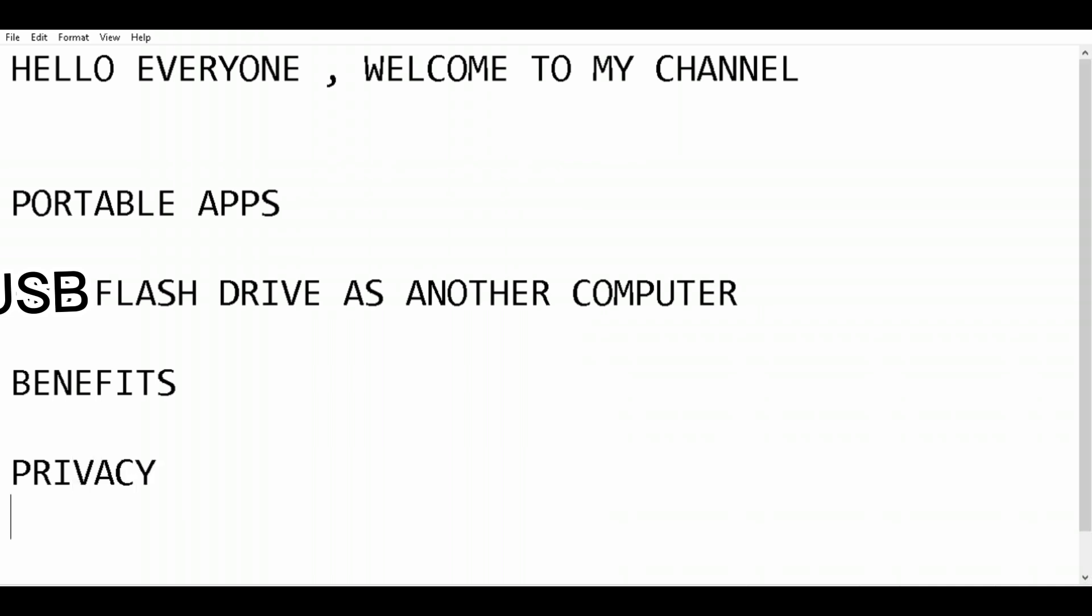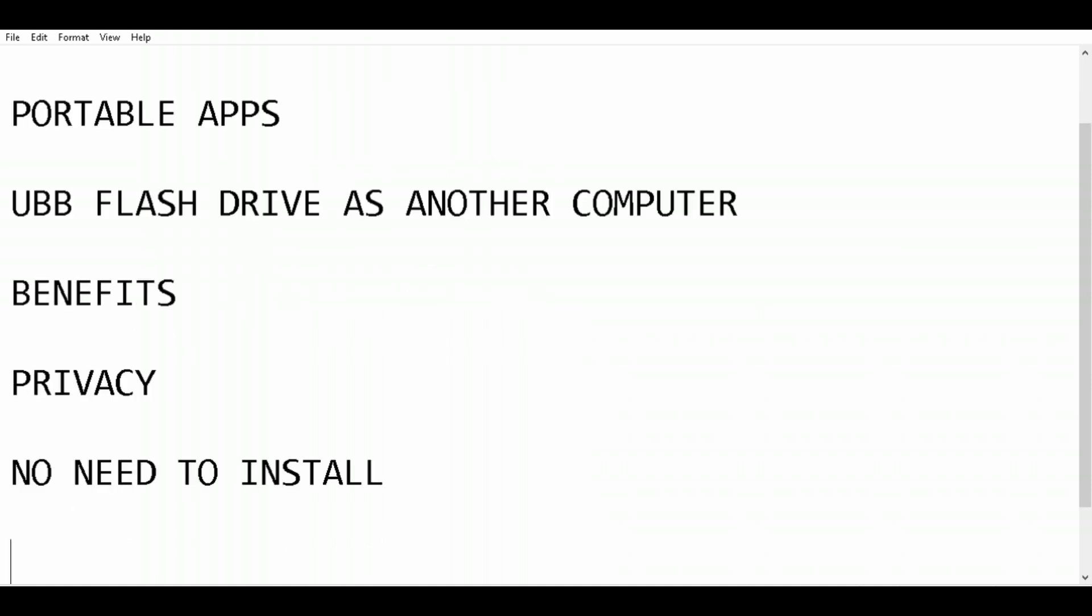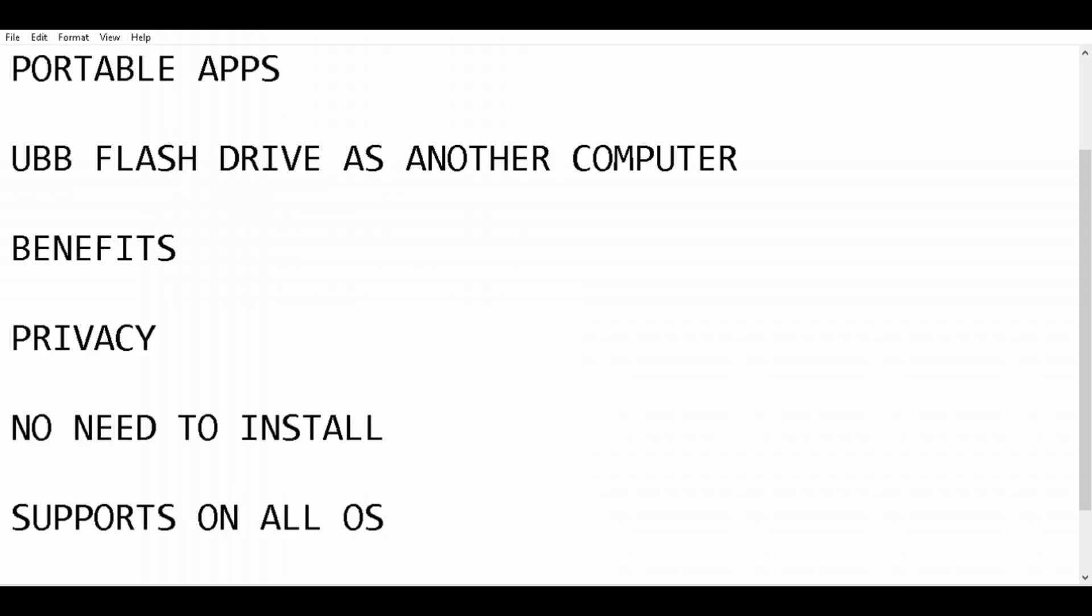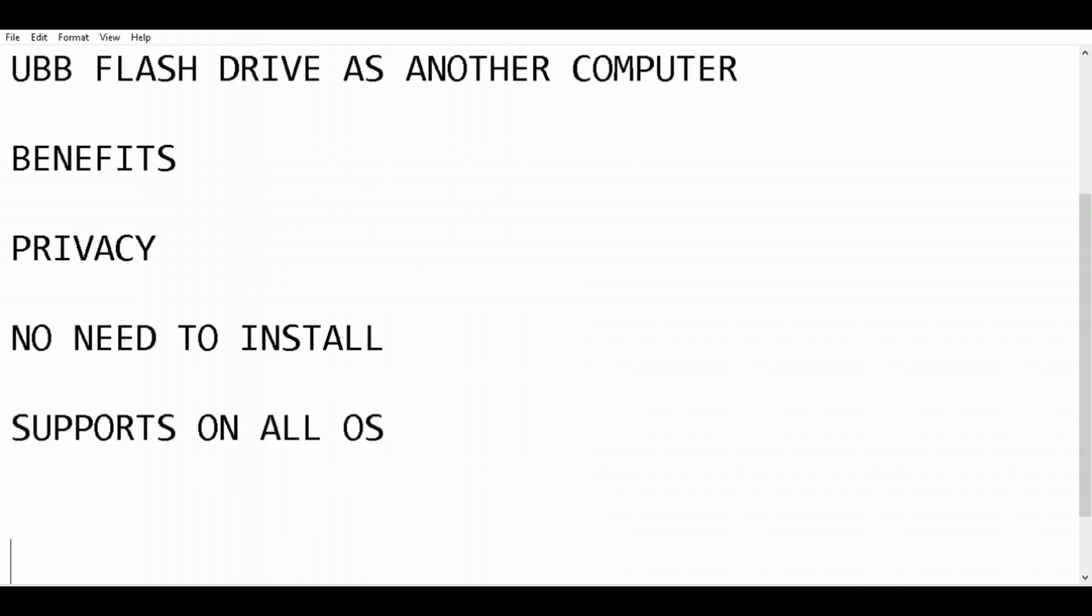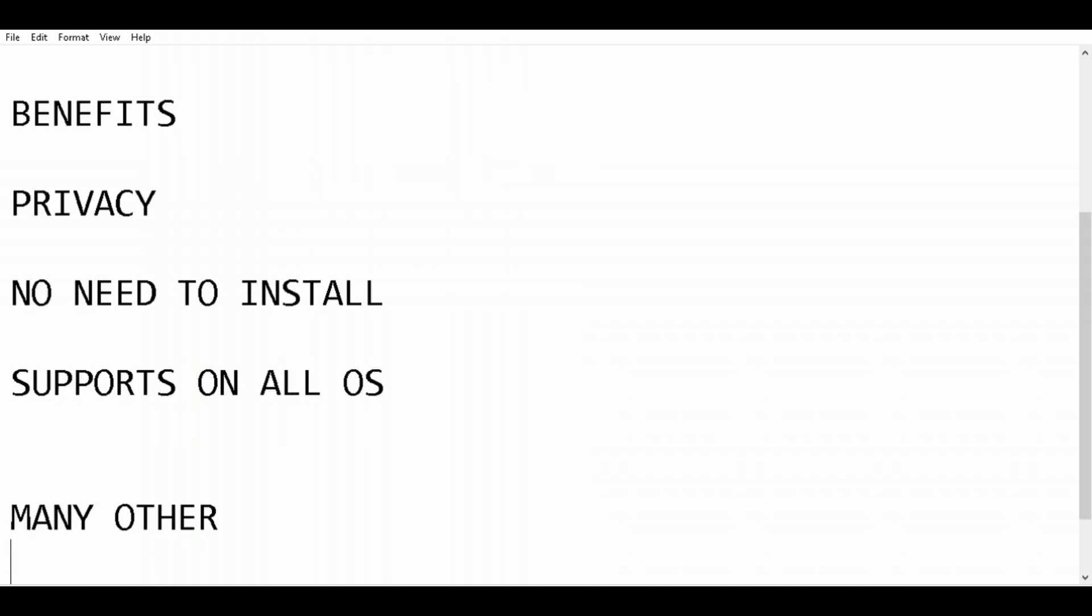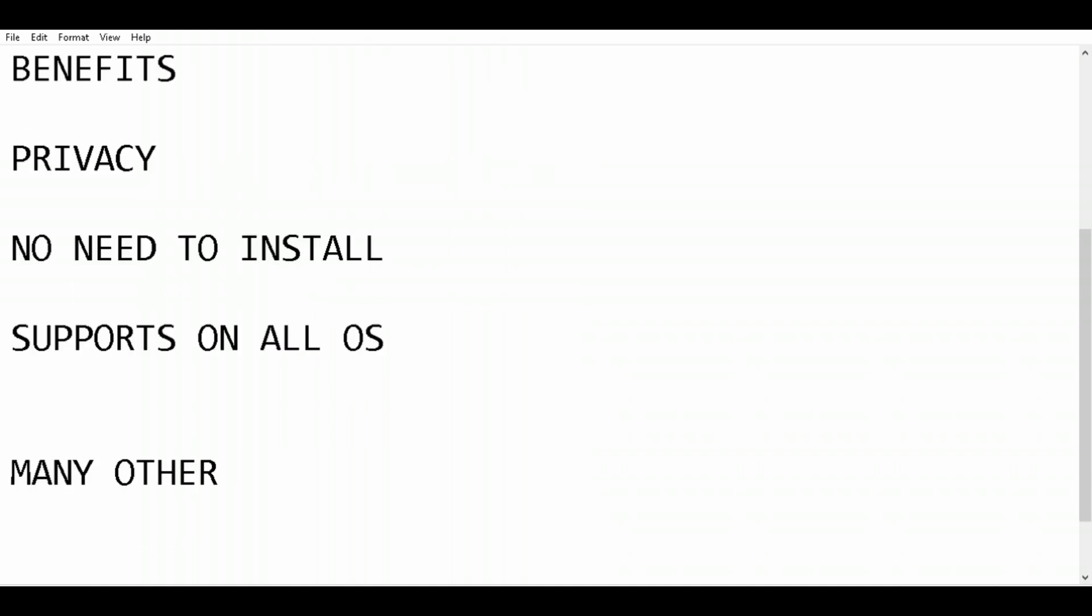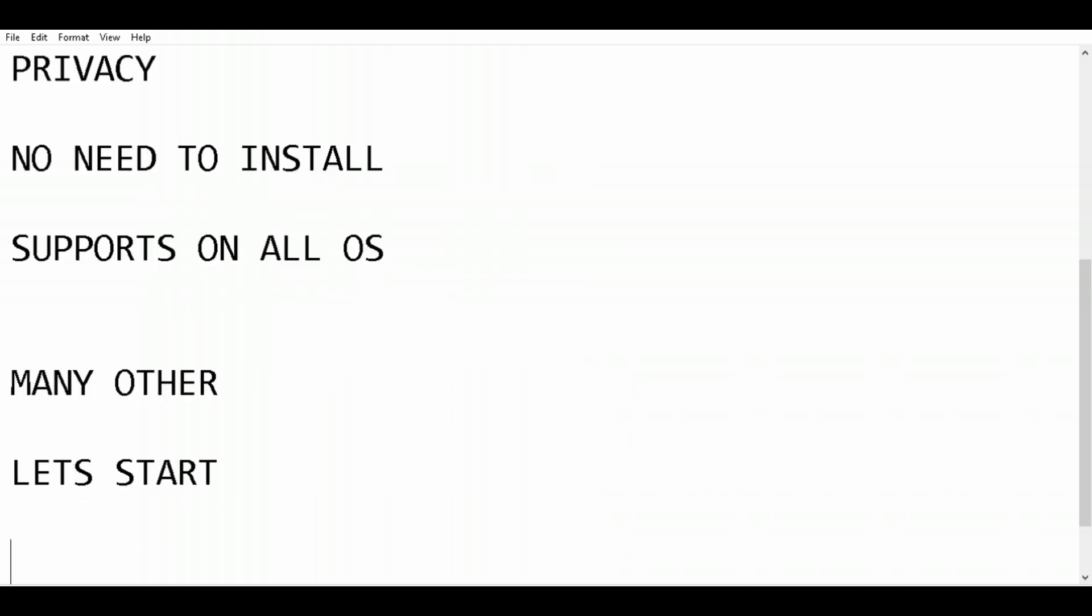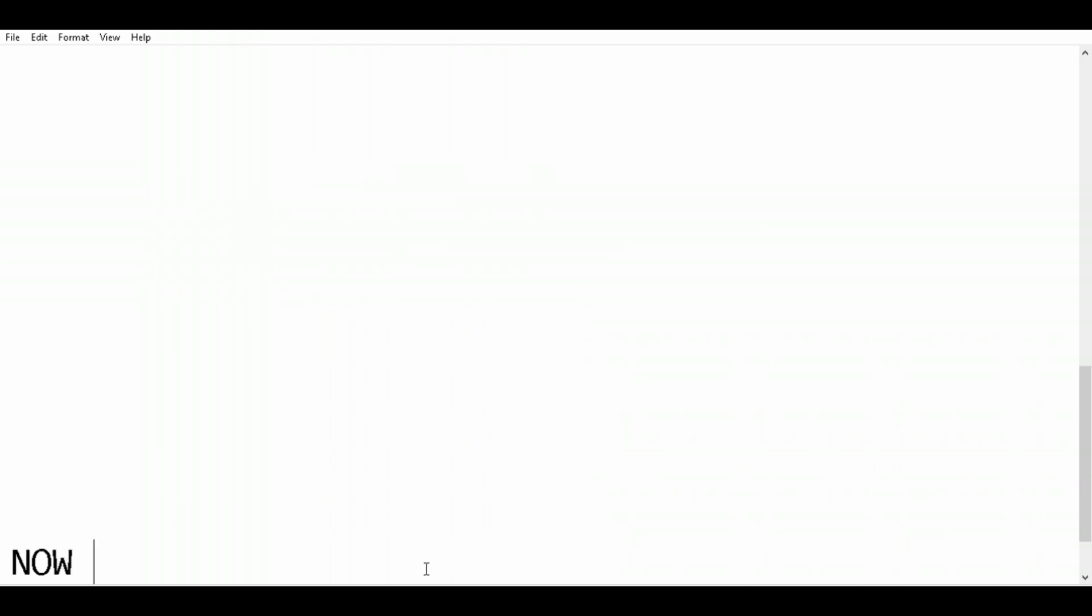The main benefit of portable apps is privacy. When you want to use another person's computer and need to log into your Gmail account or other accounts, there may be data loss or data leak risks. Instead, you can use your Chrome browser installed on your flash drive. All your data will be saved on your flash drive, and you can format it later at home so no one can access your data.